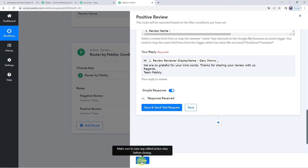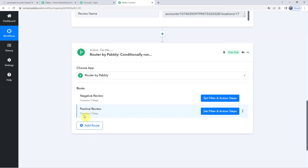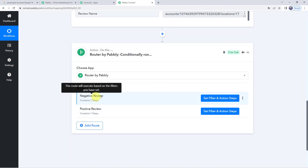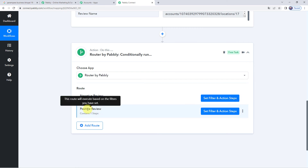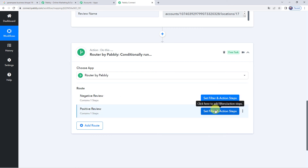Click Close. We have now set both routes: if the review is negative, a special message is sent; and if the review is positive, another reply is sent — based on specific keywords that are searched from the review, and the reply is sent accordingly.